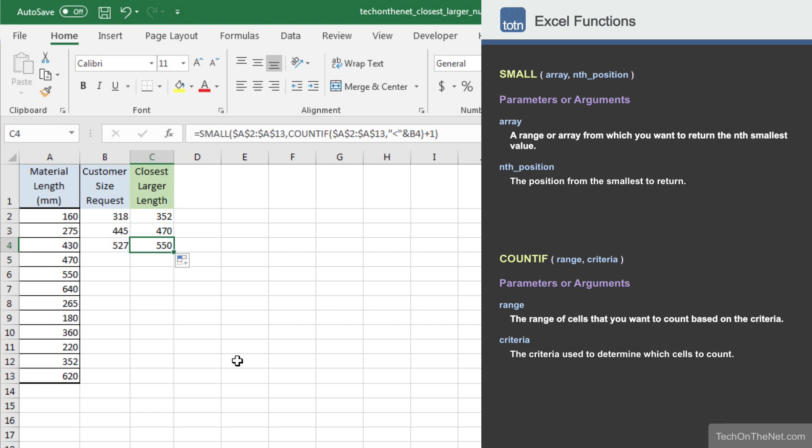This covers our example of how to find the next larger value when dealing with material lengths in Excel.